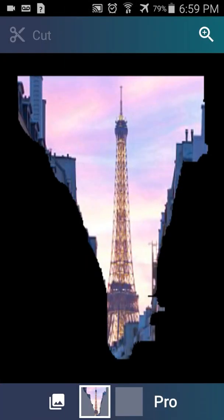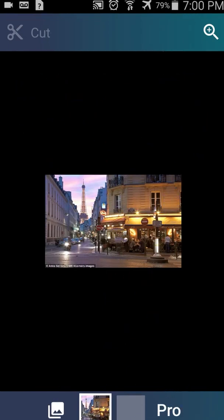I cut out this part where the Eiffel Tower is, and I was going to use this as a background for something else. But I'm going to do one live just to show you. I'll take the same picture and try to cut a different section out — maybe this little cafe right here.